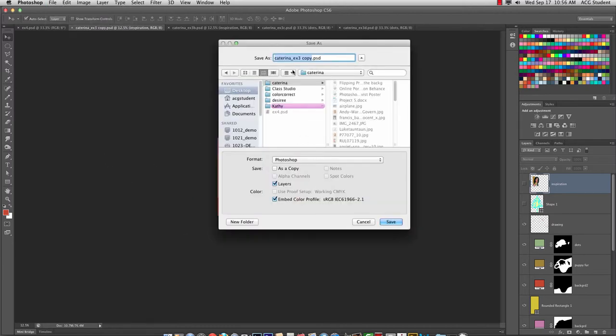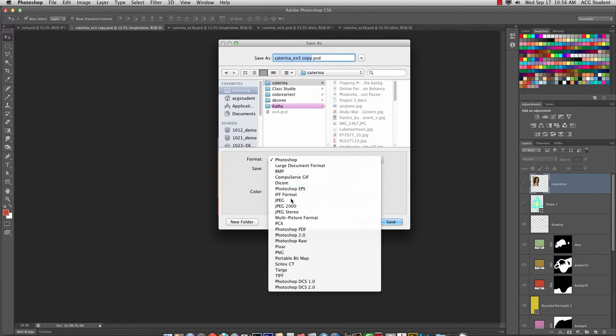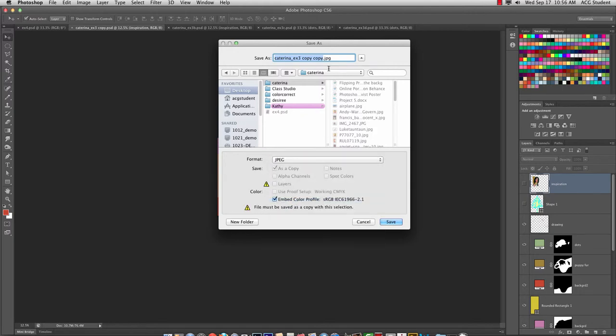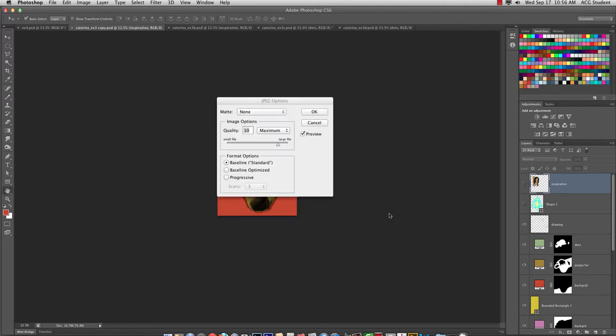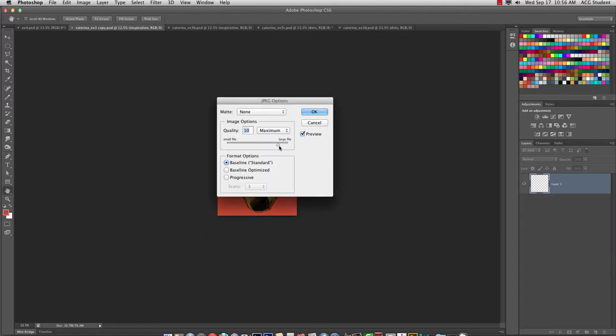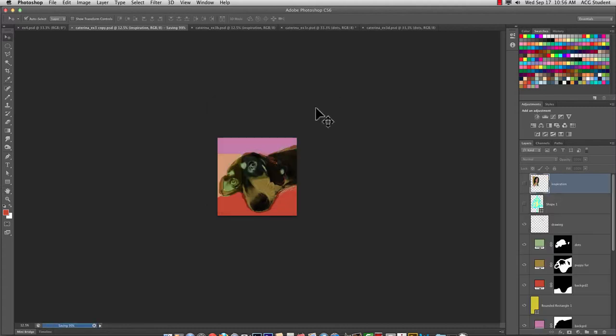So we will go to Photoshop. Probably don't need it to be called Copy Copy. Perfect. Save. And then let's save it quality 12. Okay.